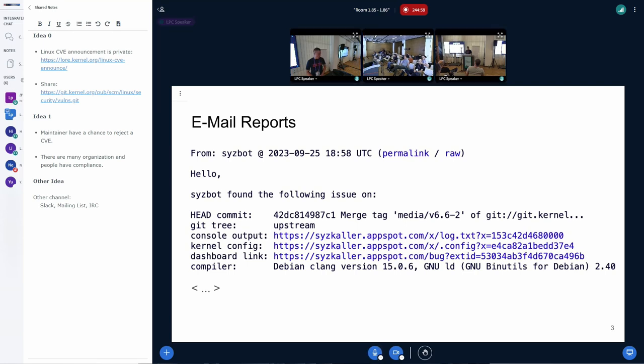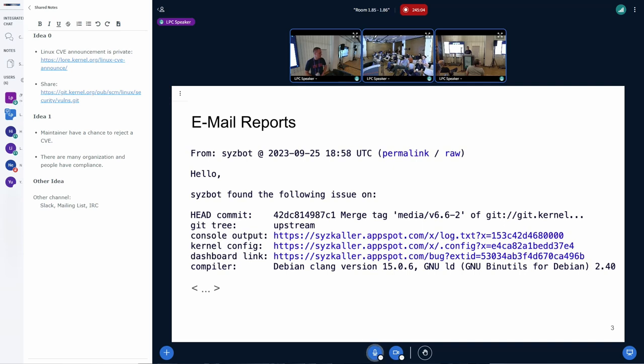Our email reports look like this. We include the information on the kernel tree we have been fuzzing, the console output, kernel configs, reproducers, whatever we could collect.